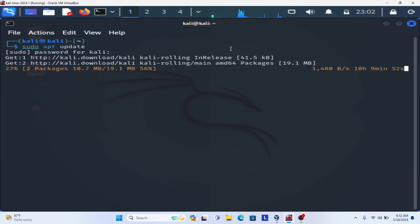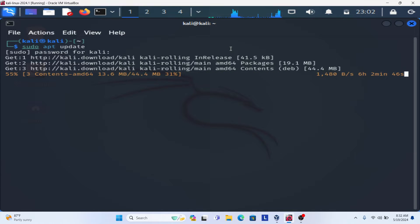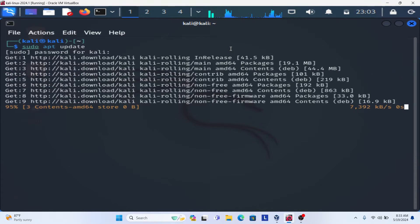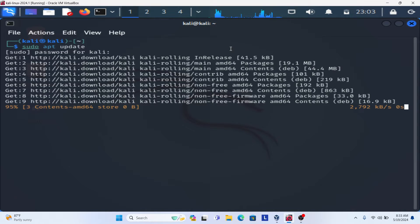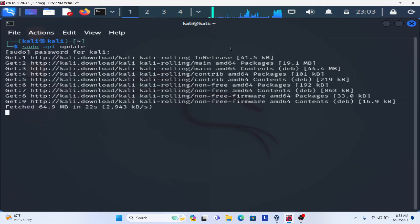Once the update will be done, we need to install the package for Apache which is our web server and the package name is Apache2. So once it will be installed, I will show you how you can install the package for the Apache web server. The name of the package, I already told you, Apache2.